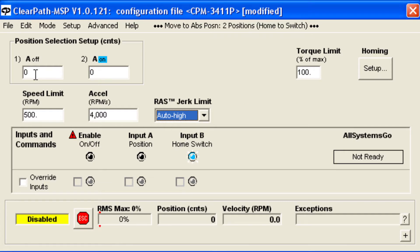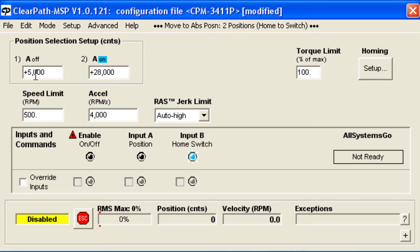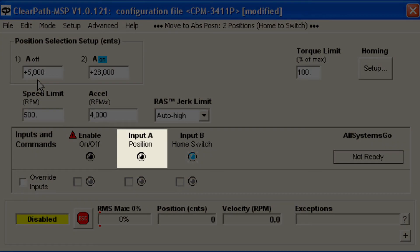Next, define your two endpoint positions. These are relative to the home sensor position. Currently, the first position is selected because input A is off, as you can see here.